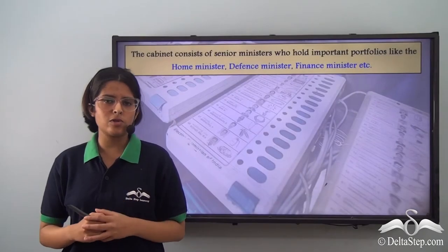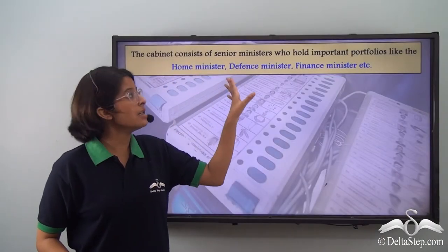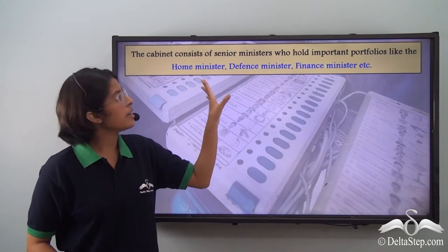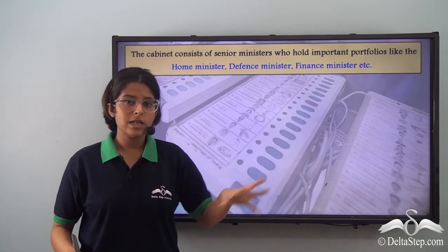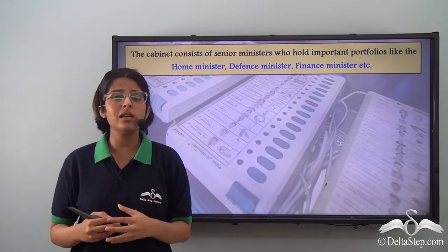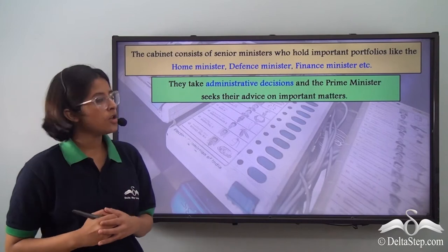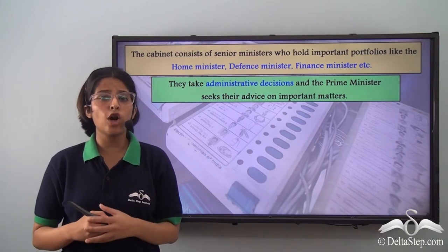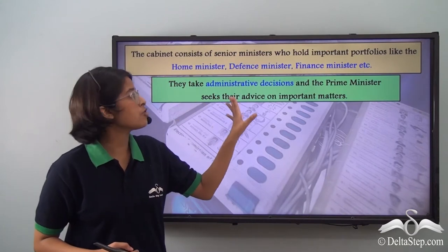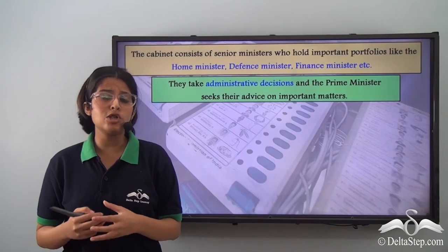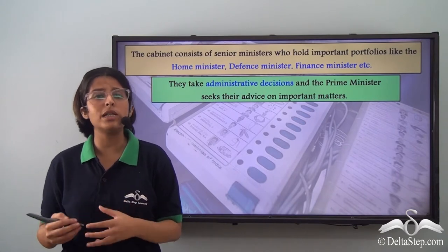Within the council of ministers there are several groups. The cabinet consists of senior ministers who hold important portfolios like the home minister, defense minister or the finance minister. These cabinet ministers take administrative decisions and the prime minister seeks their advice on important matters. The cabinet ministers meet regularly to decide and formulate the policies of the government.